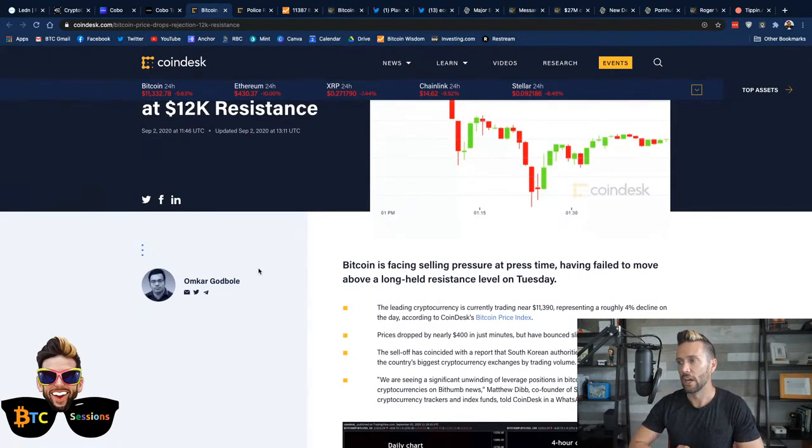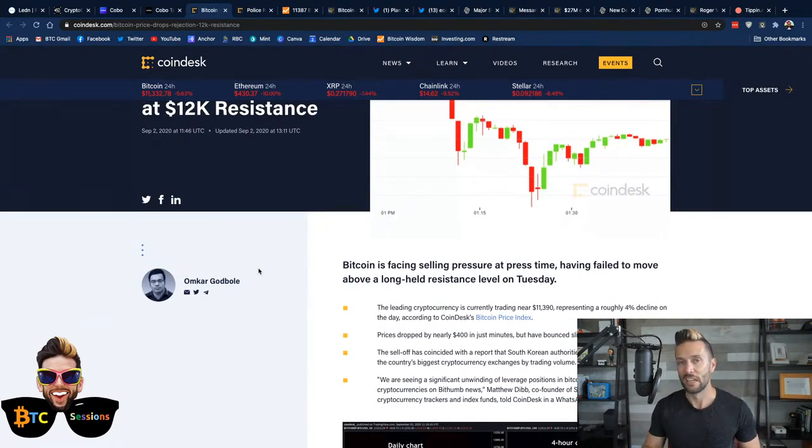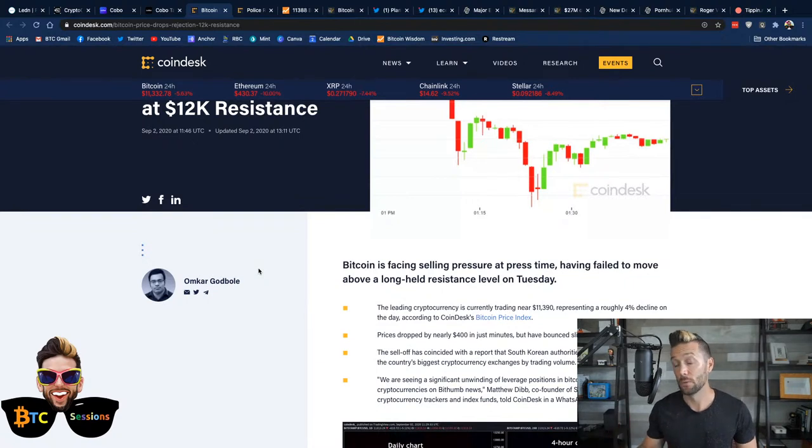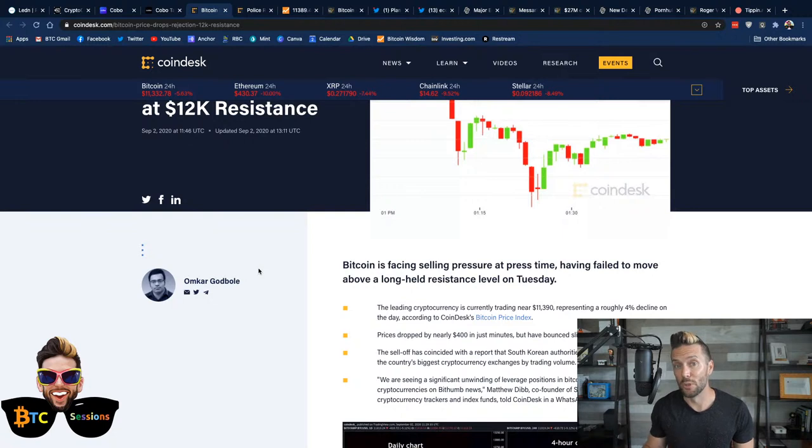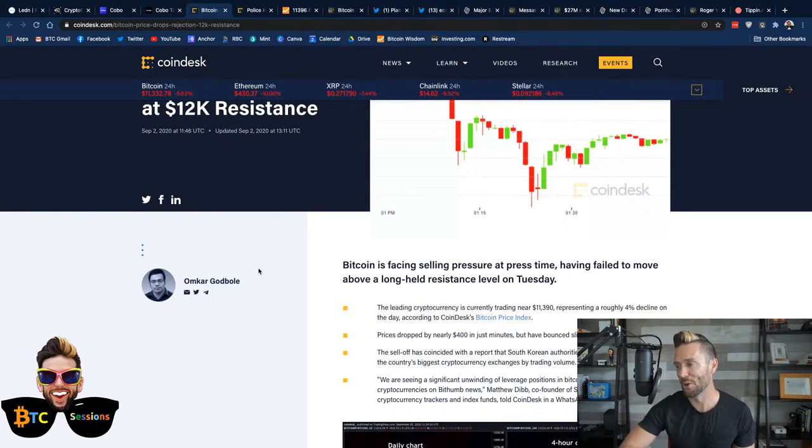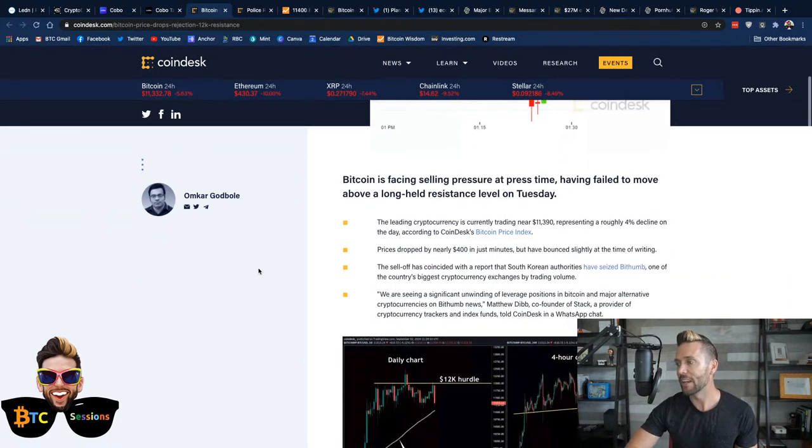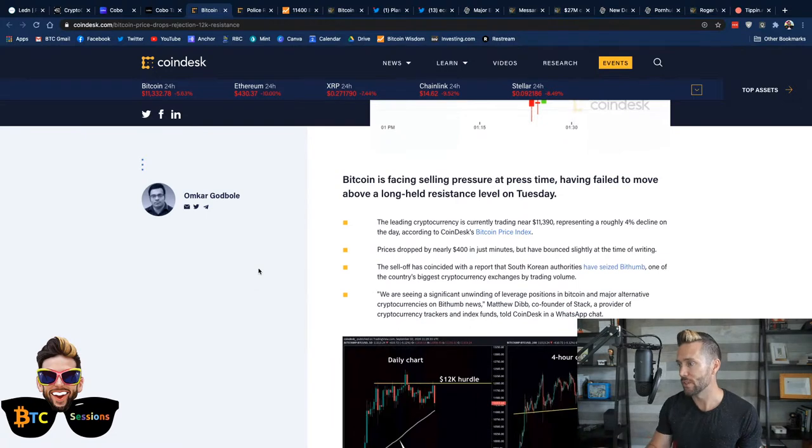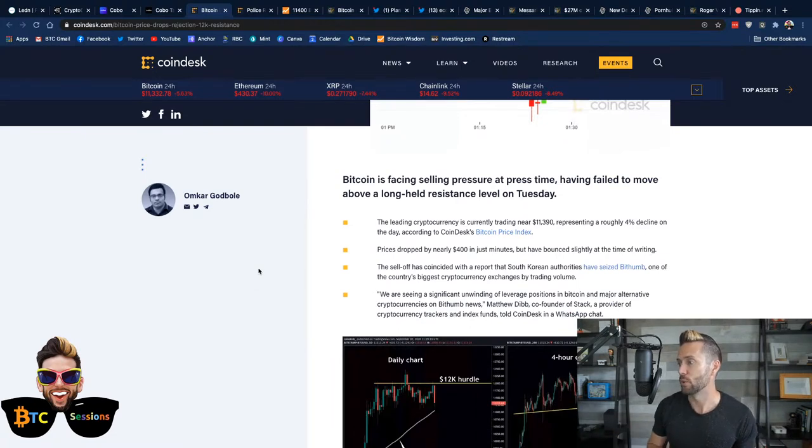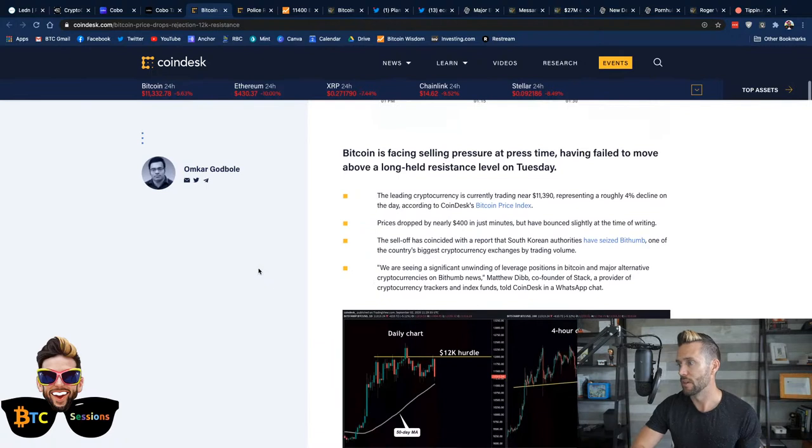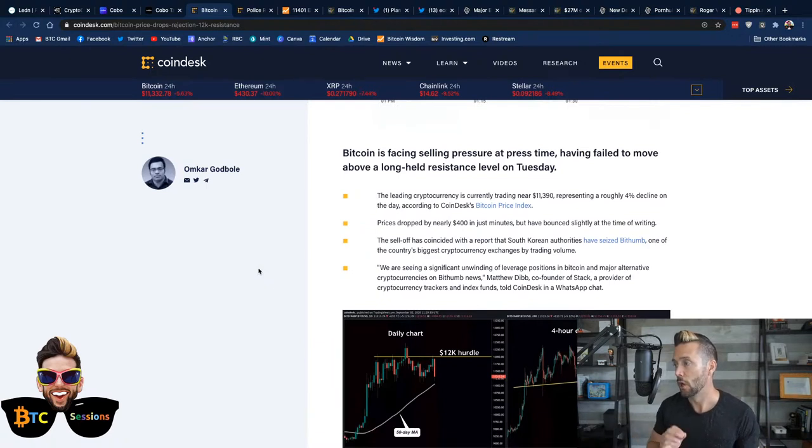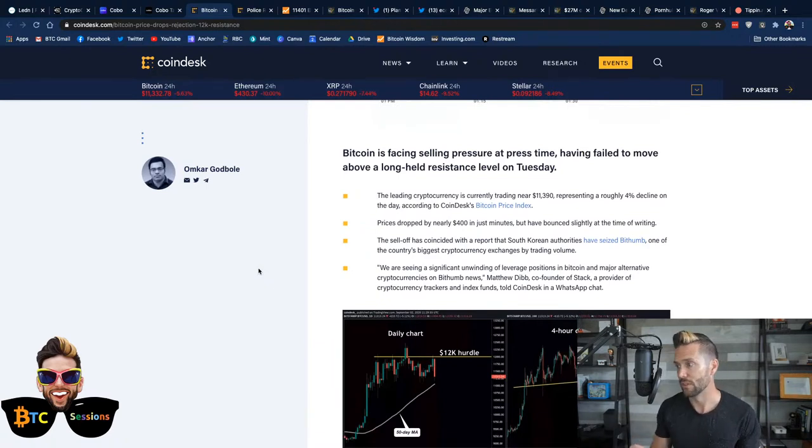It's Bitcoin being Bitcoin. It's going to oscillate quite a bit. But let's look a little bit deeper here. Again, there was a rejection at $12,000 resistance. It's going to take a little bit to get above that. Once we clear that, it could be a sizable move. So, just buy and hold on for that moment. Anyways, just a few points about that. Bitcoin is facing selling pressure at press time, having failed to move above a long-held resistance level on Tuesday, previously.